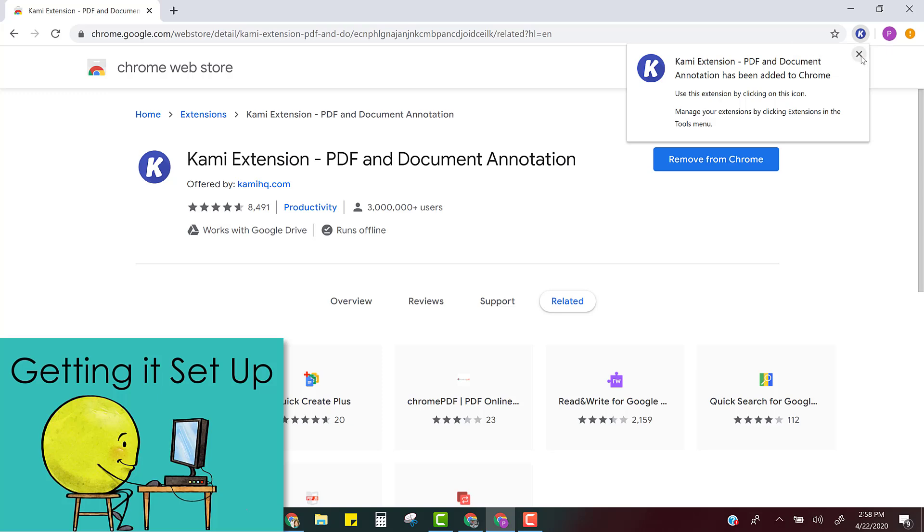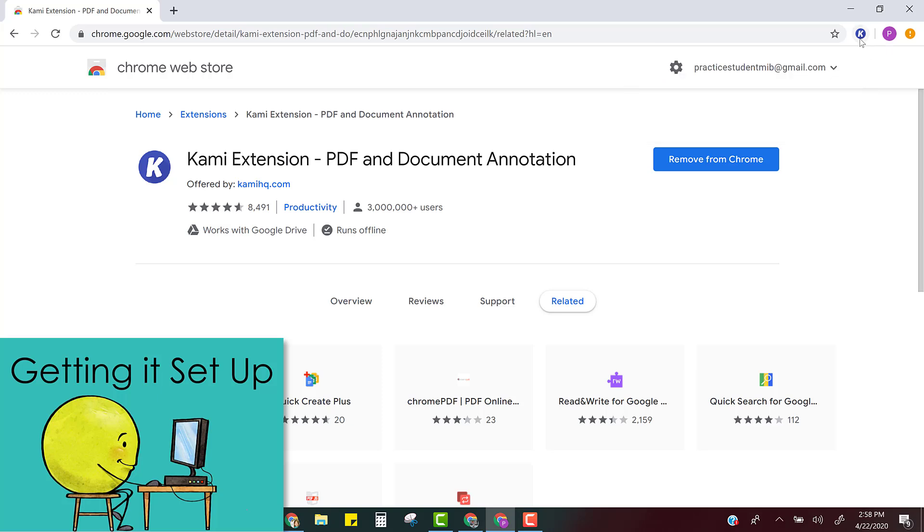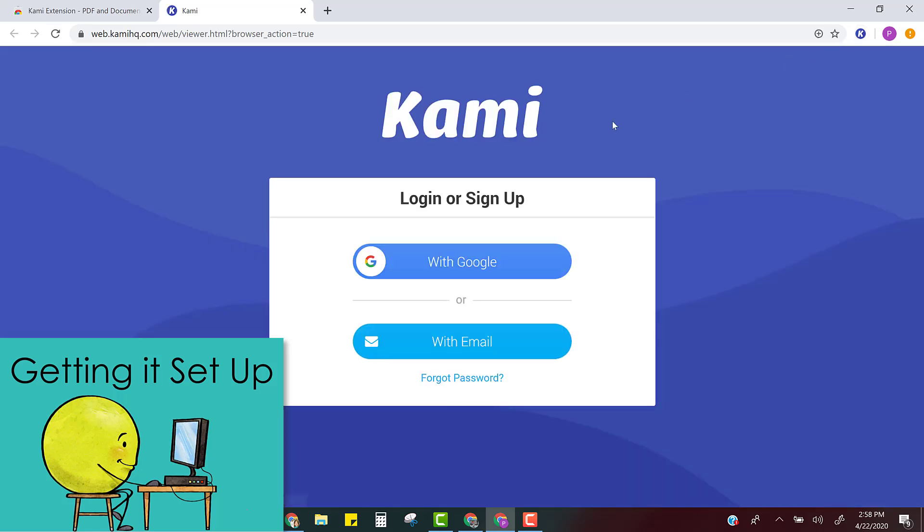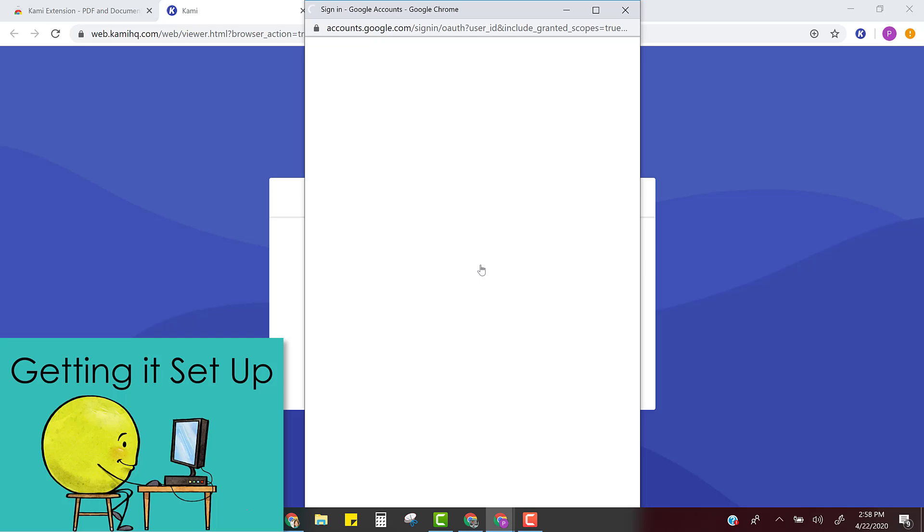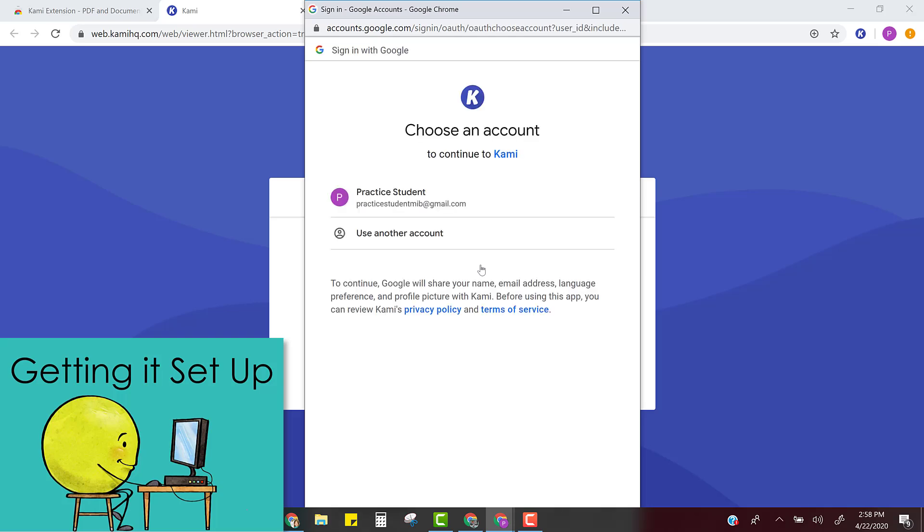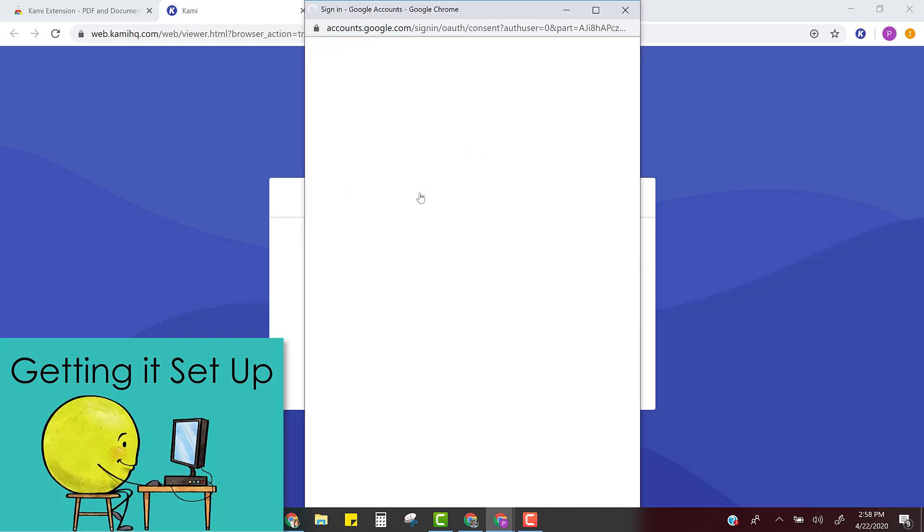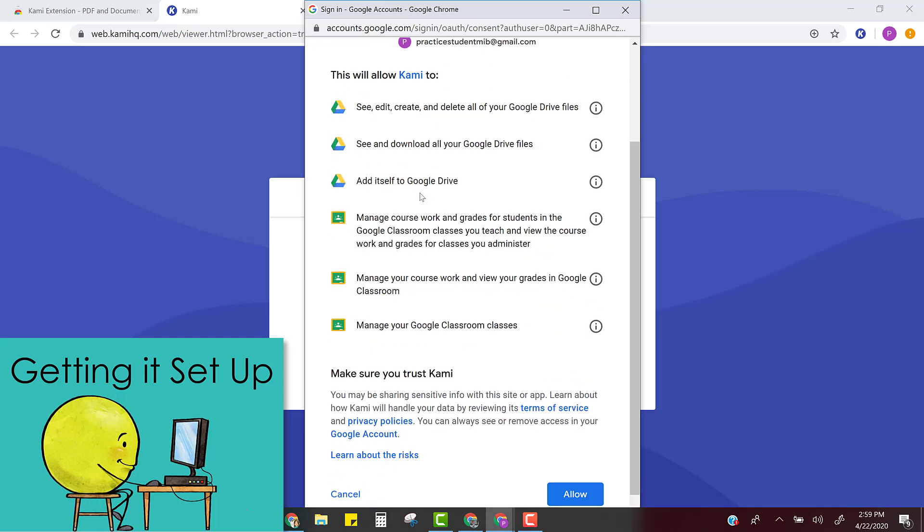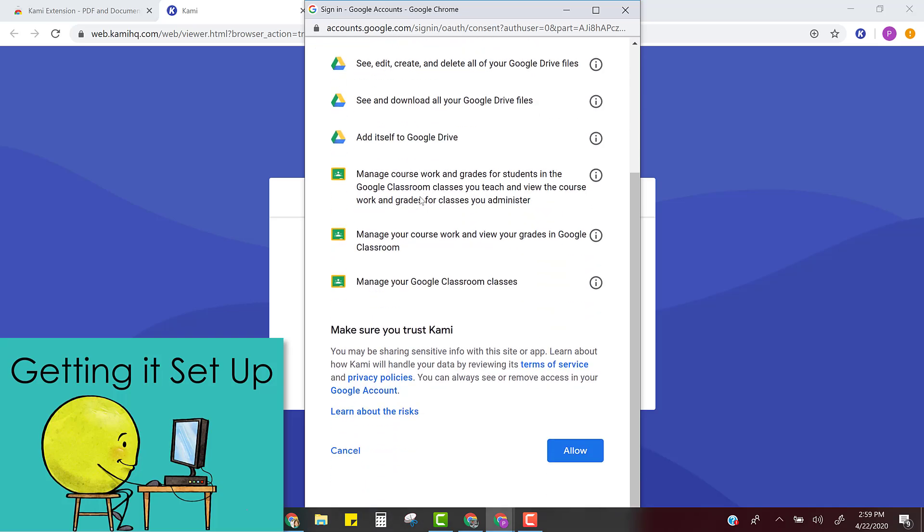When you're ready to use it you're going to have to click the button and the first time it's going to ask you to either log in or sign up. So we are going to use our Google sign in so that it can be used with Google Classroom as well. So choose your account and put in your information and then give Kami permission to work with your Google account.